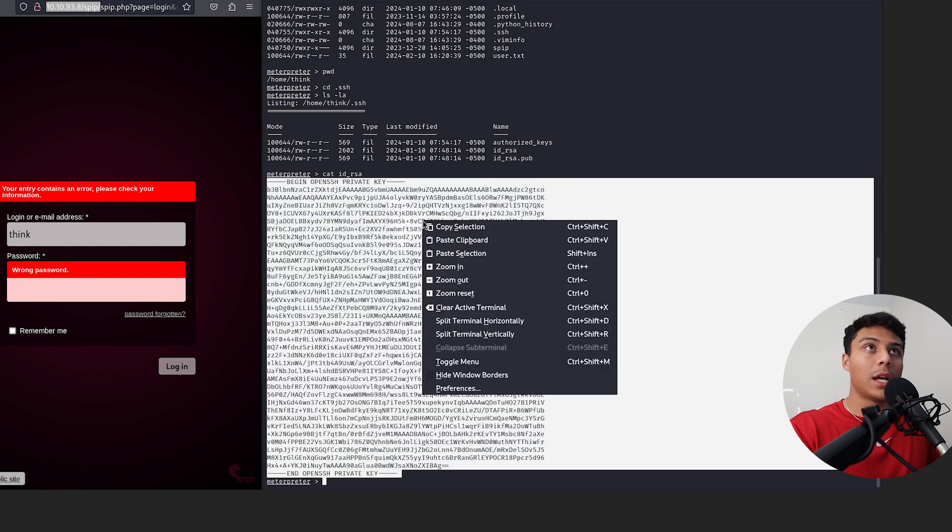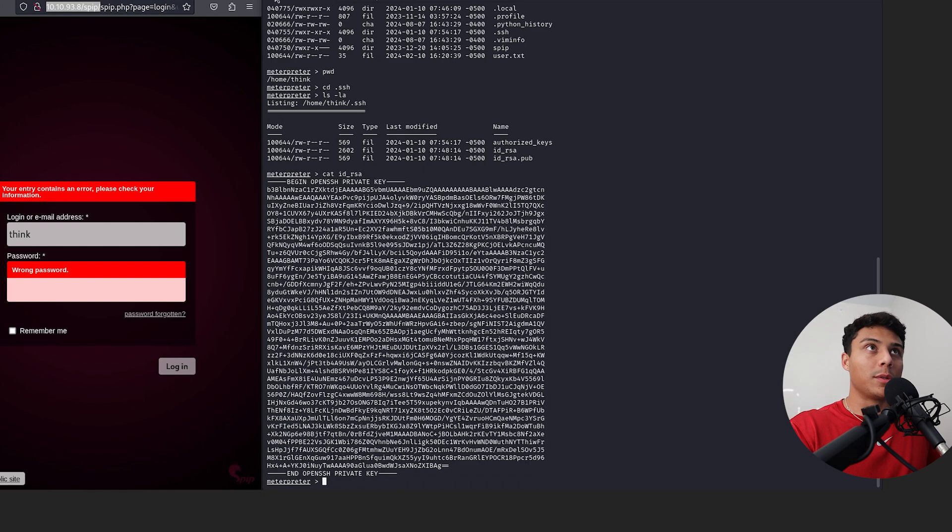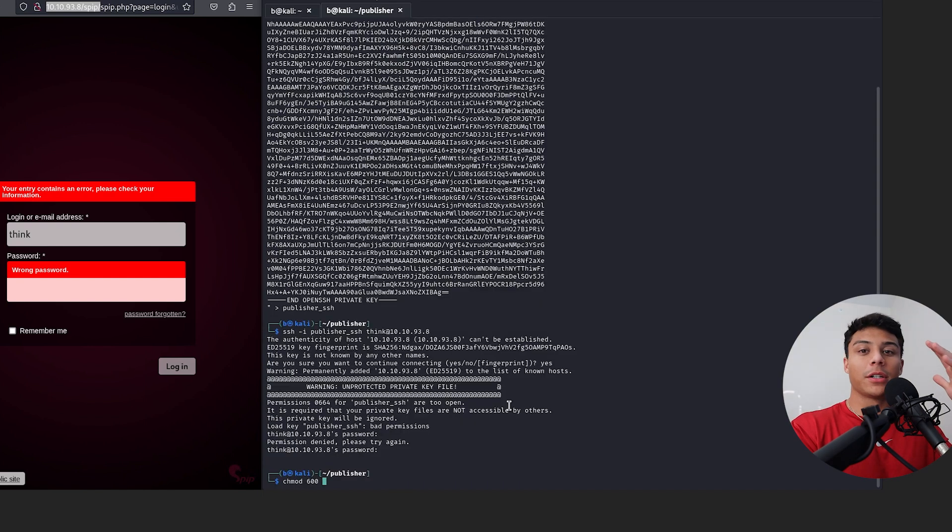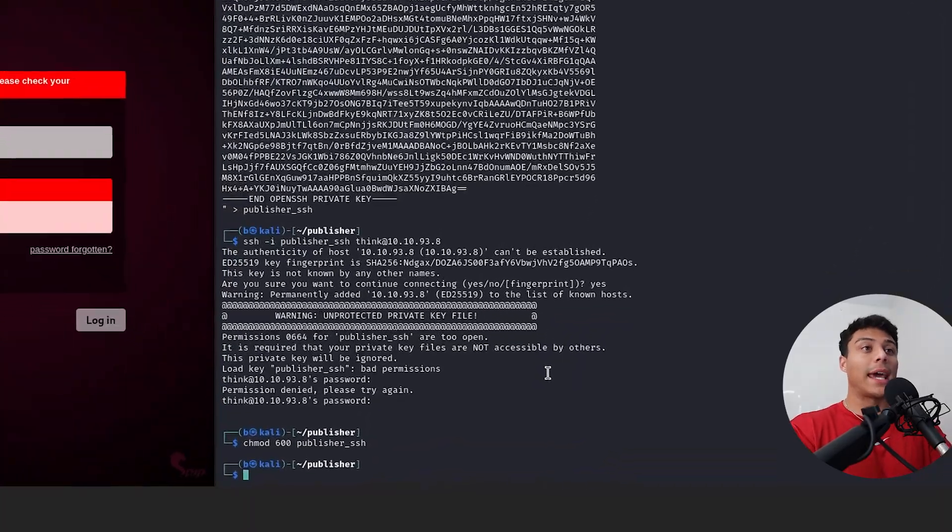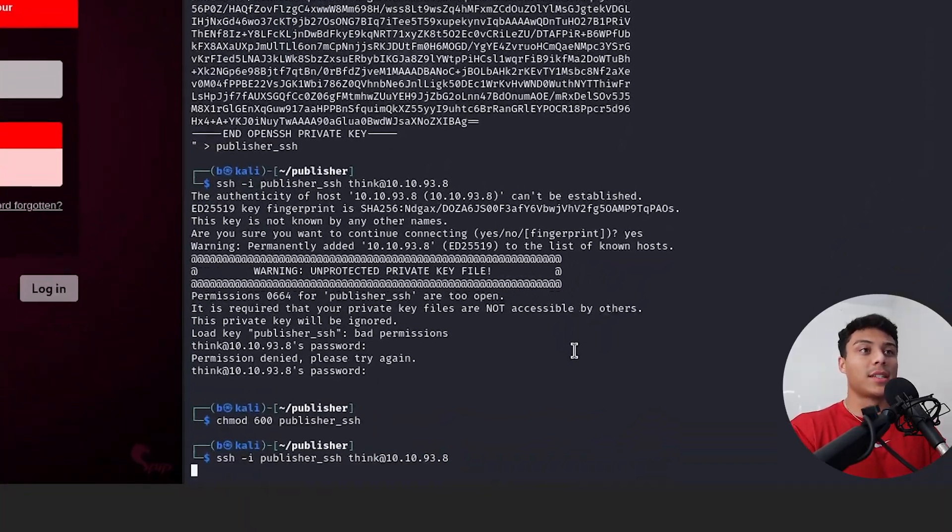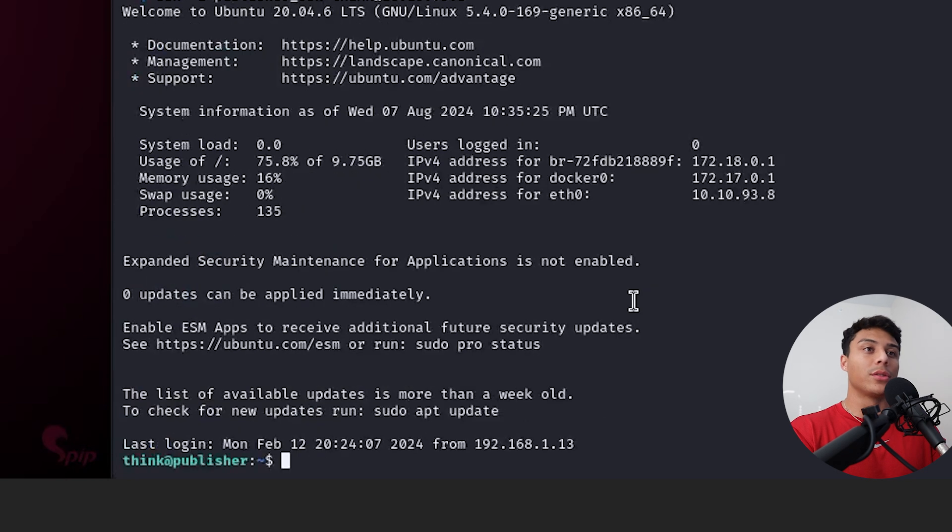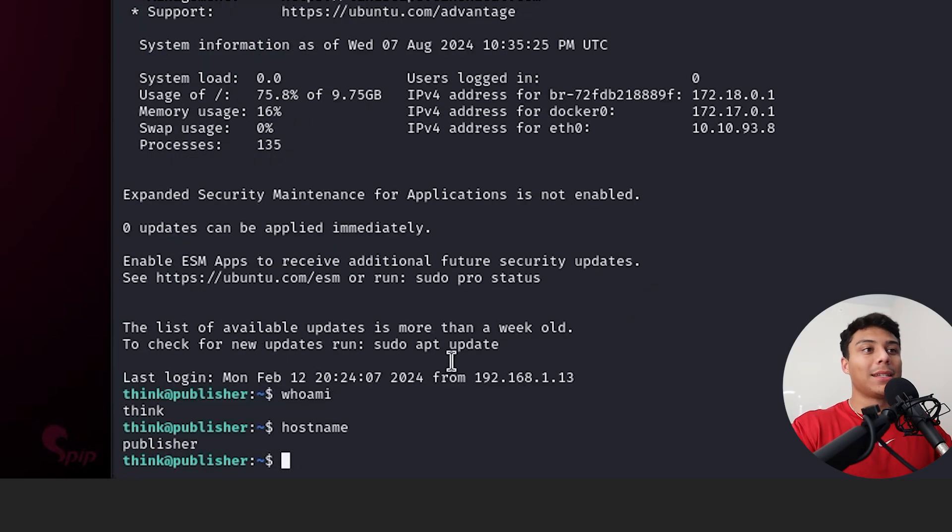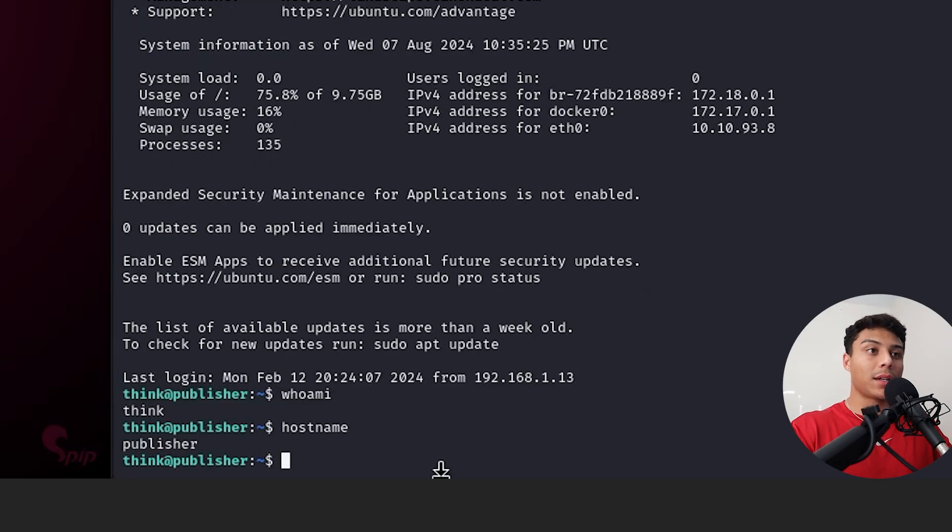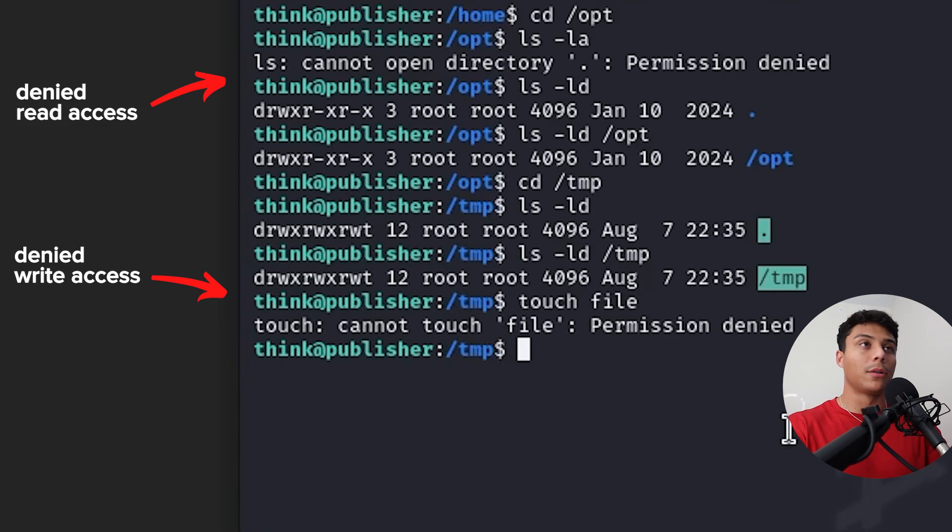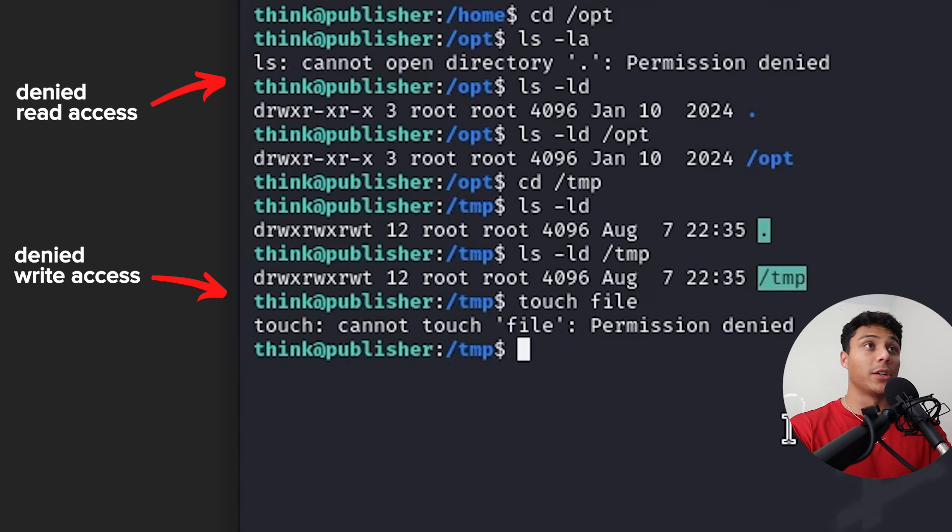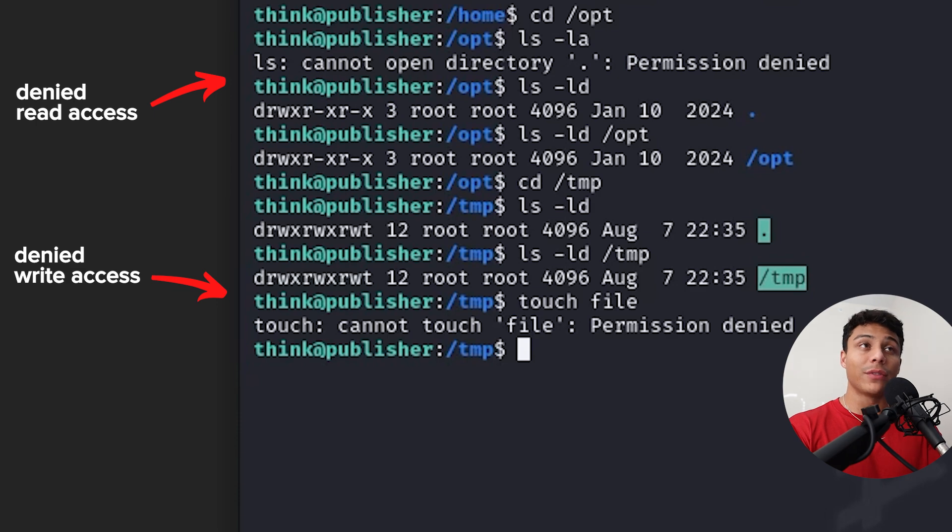What I'm going to do is copy this out. Let's open a new tab. And from here, using the think user's account and their SSH key, we should be able to SSH directly into that web server. And now we are connected via SSH as think to the publisher web server. And it looks like our account, our shell, has some type of interesting security permissioning because it looks like we can't create files and we can't read files even when we have explicit access.